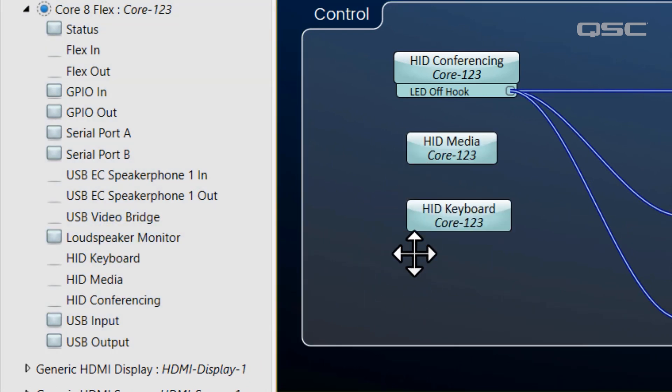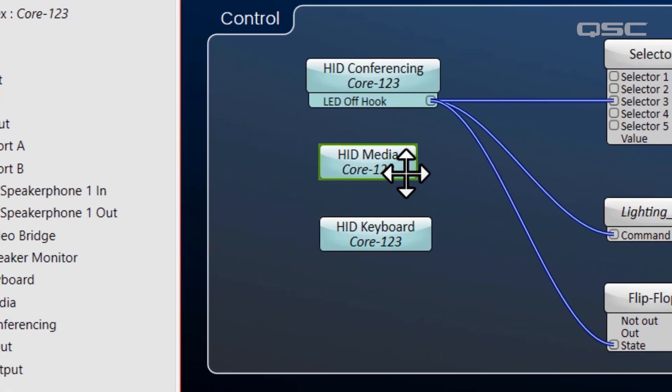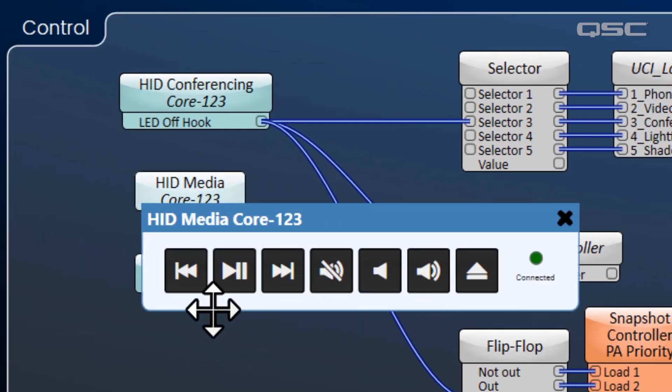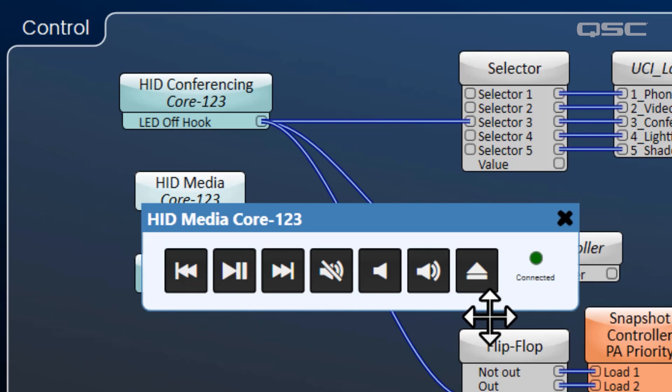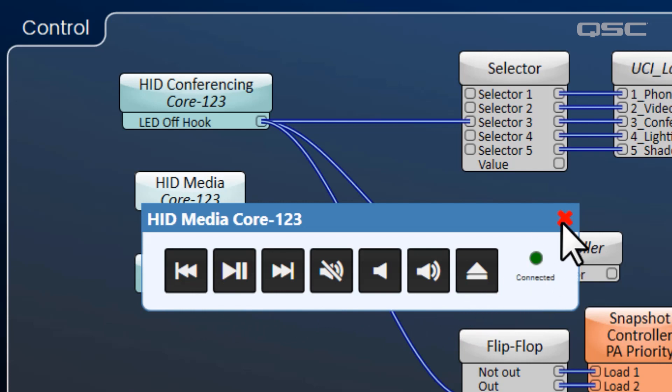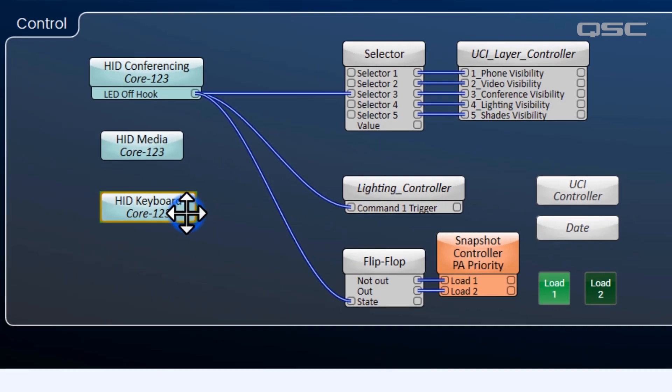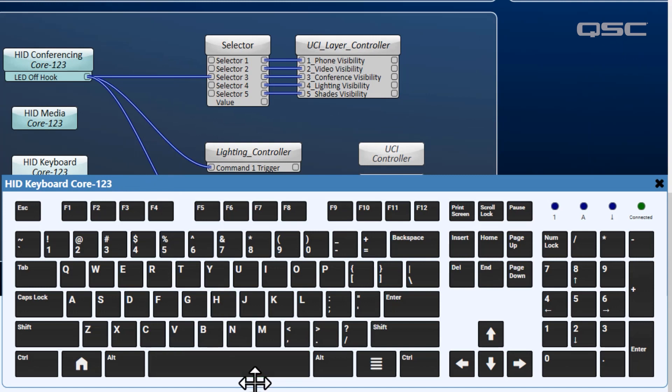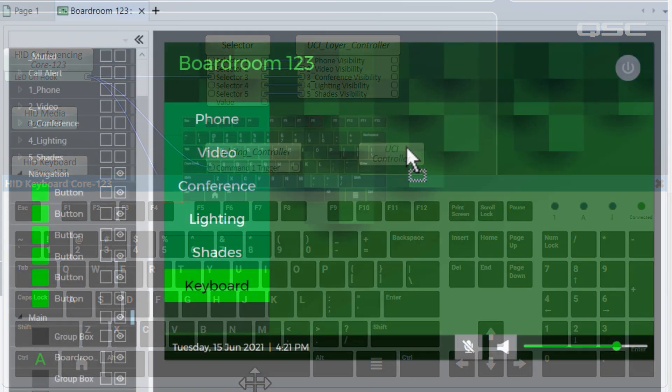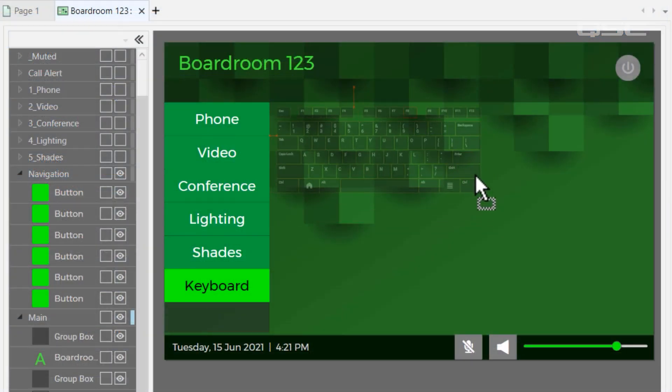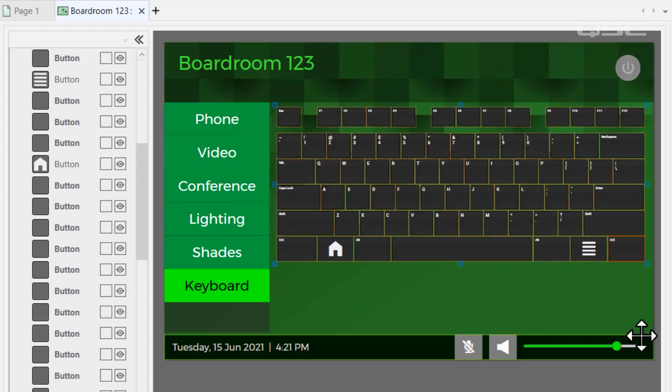The HID Media block has some play, pause, transport, and volume controls that you could use to control a music application running on the PC, like Spotify or Pandora. And the HID Keyboard provides a full keyboard, which would let you type on your PC from your Q-SYS touchscreen—just as if it were a connected USB keyboard.